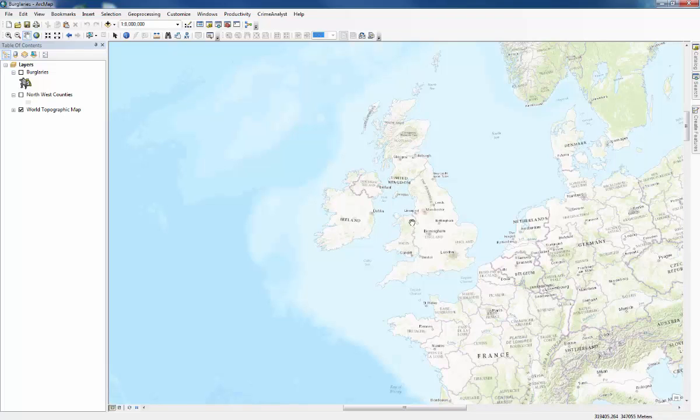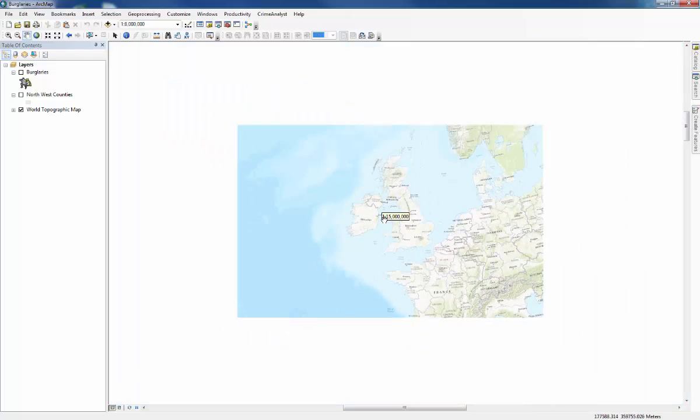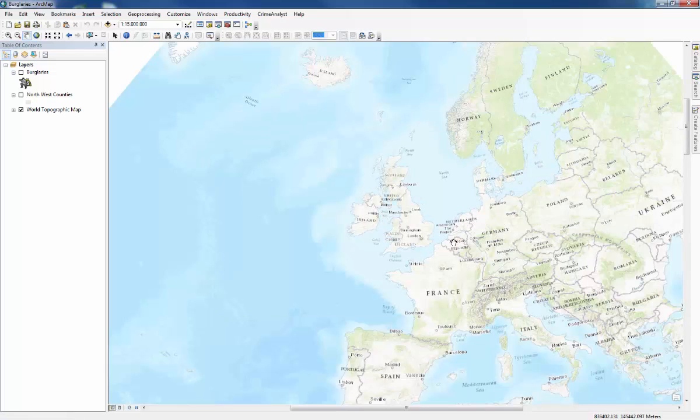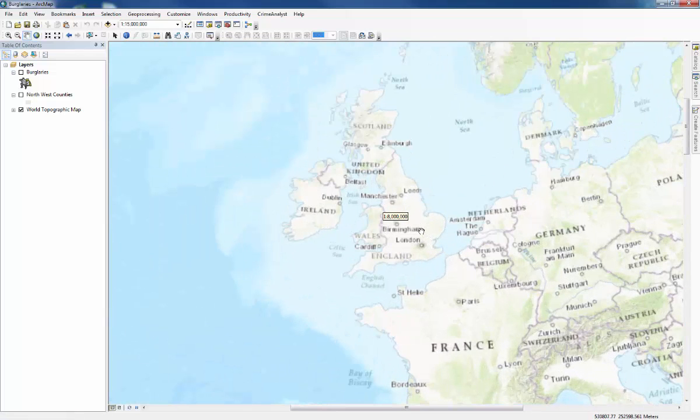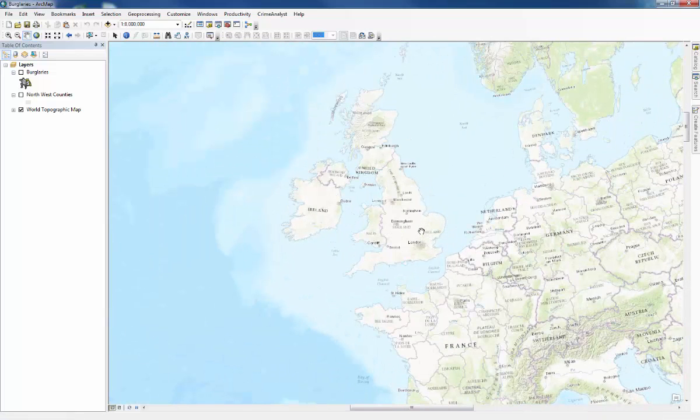This is the walkthrough for the Time and Crime Practical. When we open the burglaries file you can see a map featuring Europe and the UK and Ireland. And if you zoom in and out you can see that it takes a little while to open up and it contains almost every country.